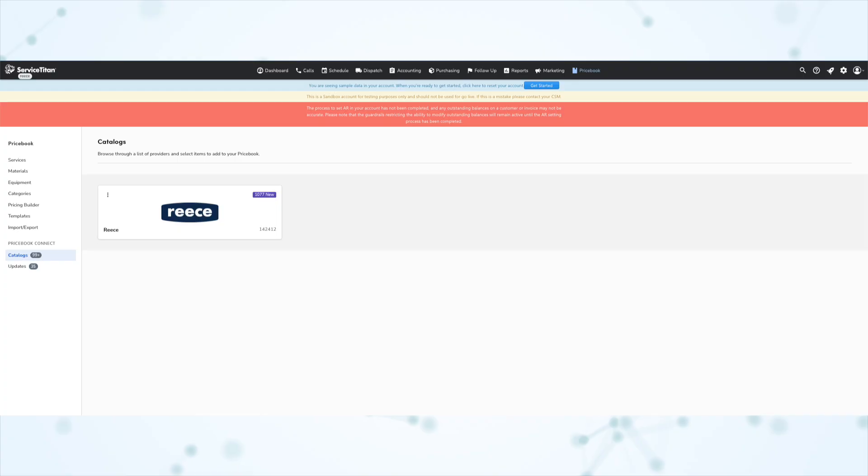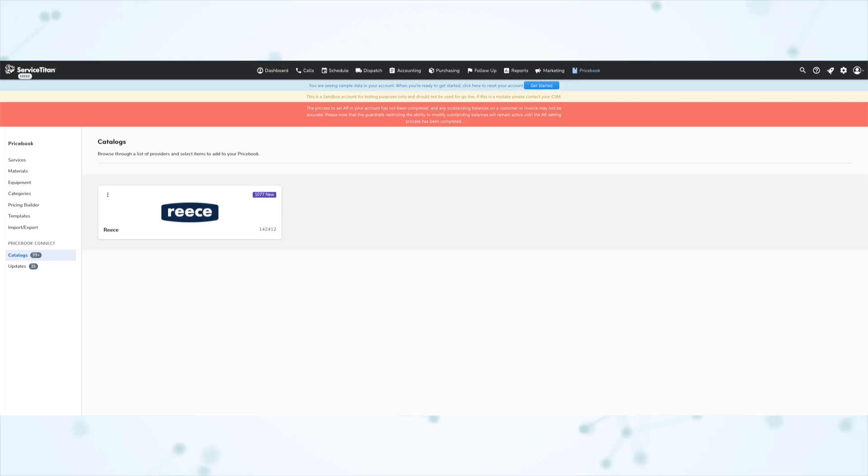Next, we have a new resupply procurement integration. So you can now automatically sync materials and equipment, receive real-time customer-specific pricing, and send electronic purchase orders to resupply.